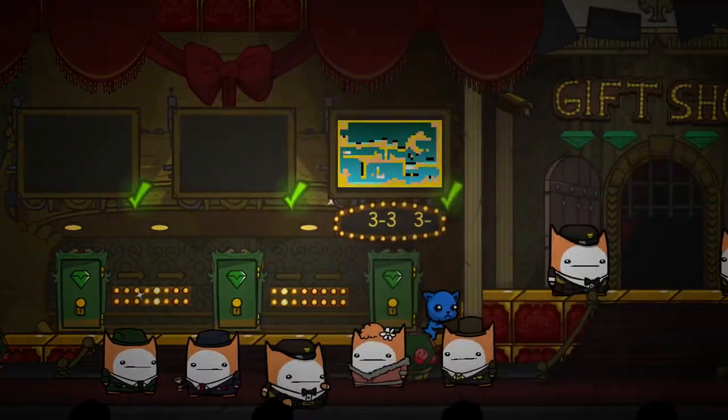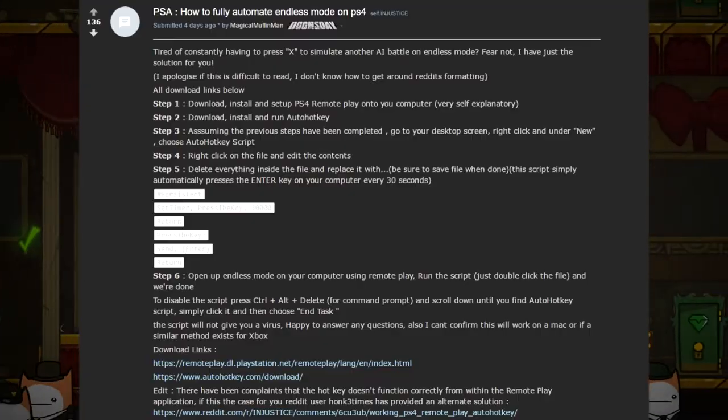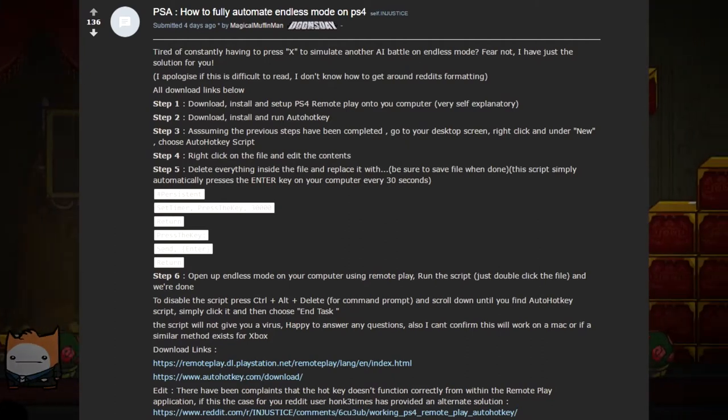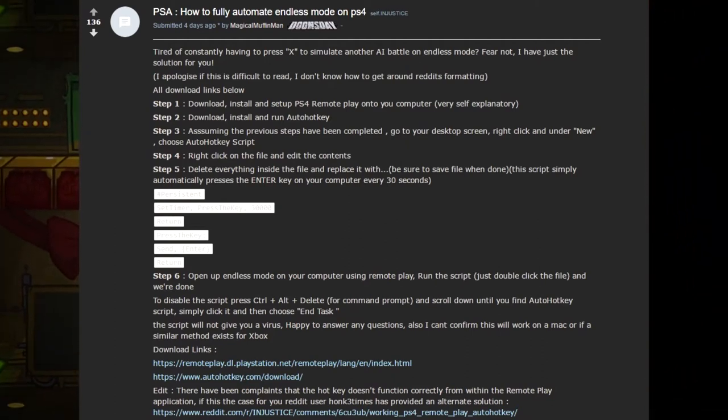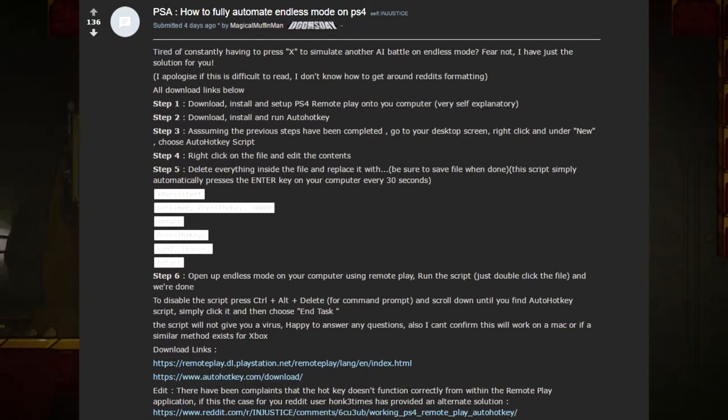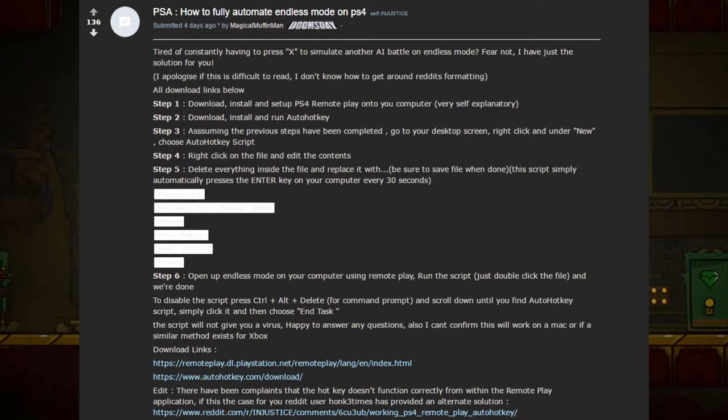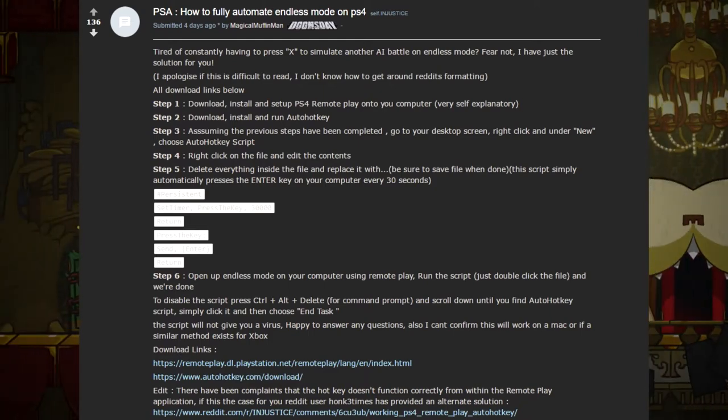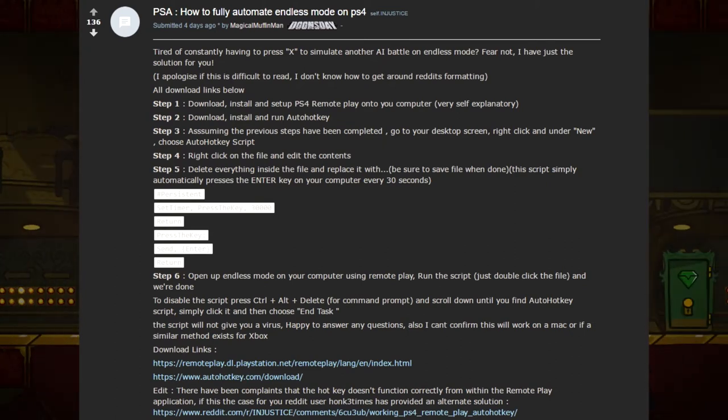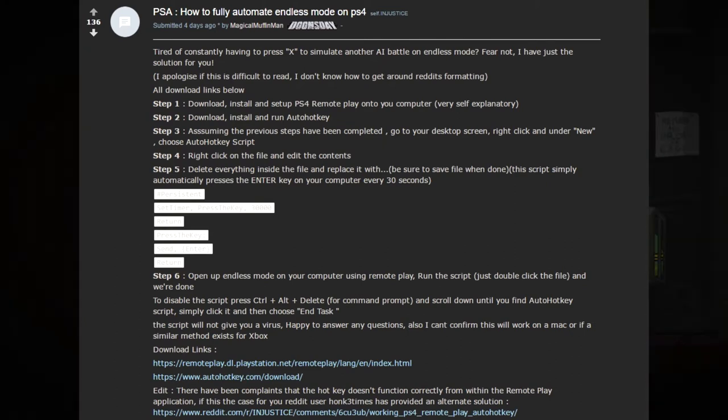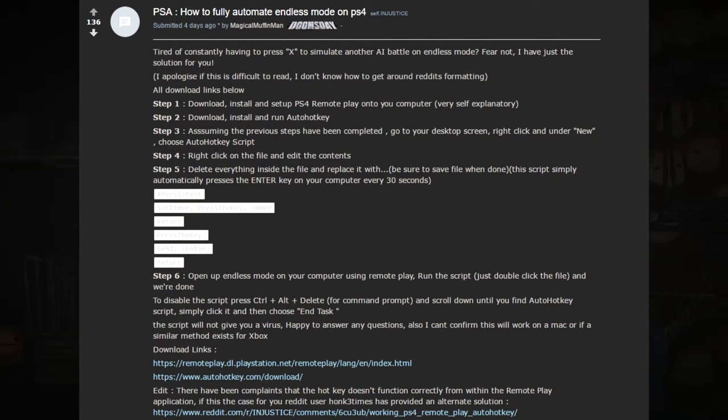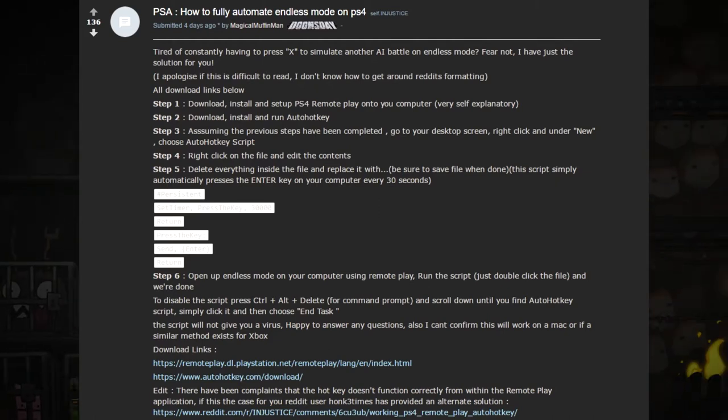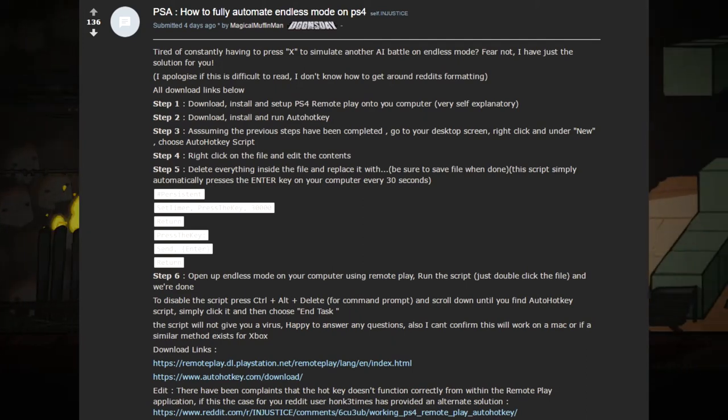This was not found by me. This is by someone on Reddit called magical muffin man. He says: tired of constantly having to press X to simulate another AI battle on endless mode? Fear not, I have just a solution for you. So I'm going to go through the steps now. If you want to pause at any time, just pause the video.